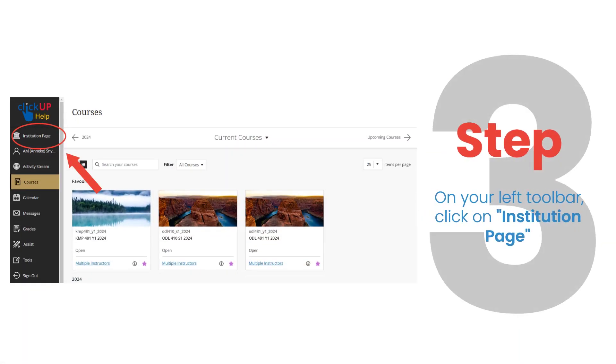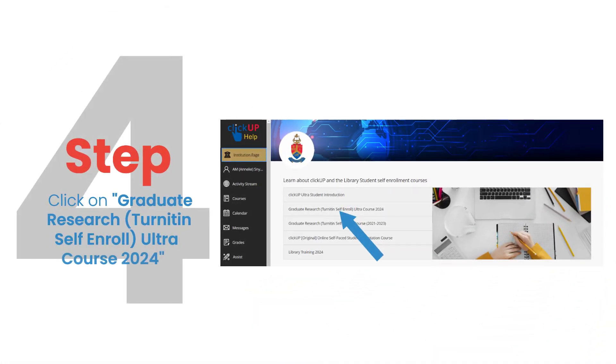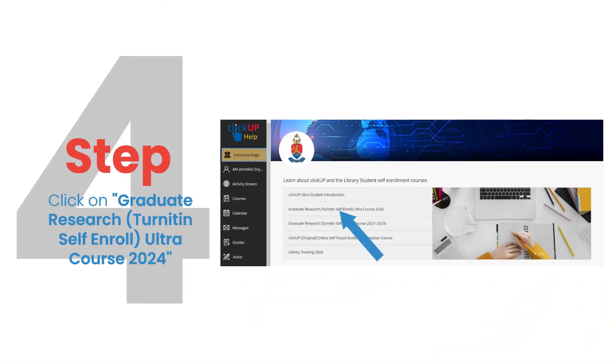Step 3. On your left toolbar, click on Institution Page. Step 4. Click on Graduate Research. Turnitin Self-Enroll, Ultra Course 2024.